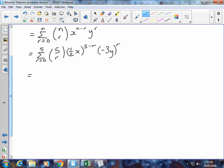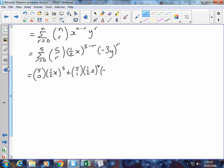We're going to write out our 6 terms with increasing values of r. If I start with r equals 0, I've got 5 choose 0, times ½x to the power of 5. I'll leave out the second term, negative 3y to the power of 0, because that automatically goes to 1. Then 5 choose 1, ½x to the power of 4, and negative 3y to the power of 1. Then 5 choose 2, ½x to the power of 3, and negative 3y squared. Remember that these powers should always add up to 5 — here 3 and 2 add up to 5.